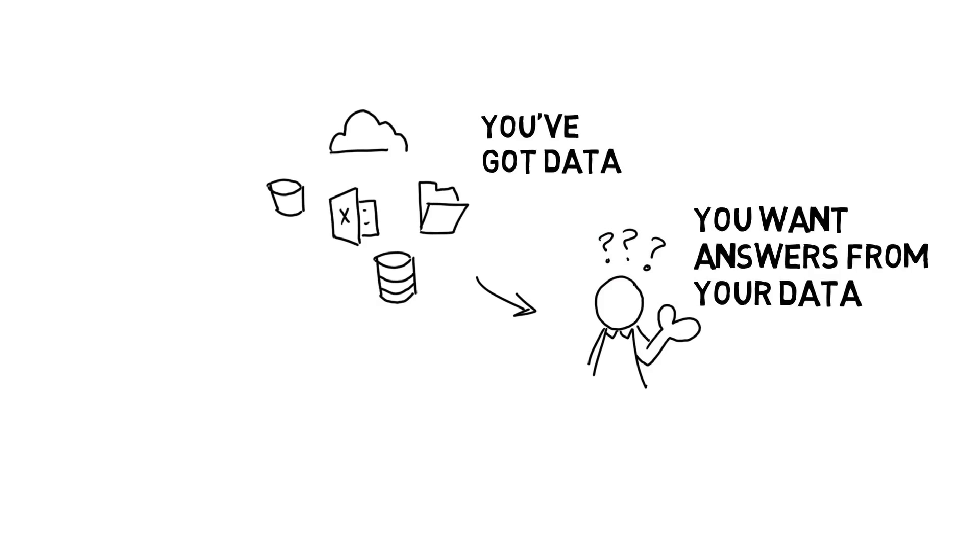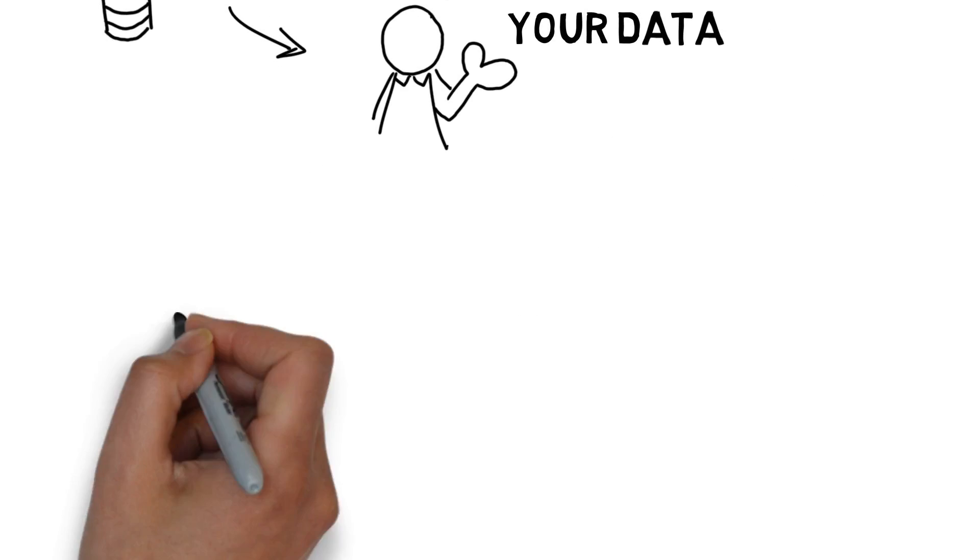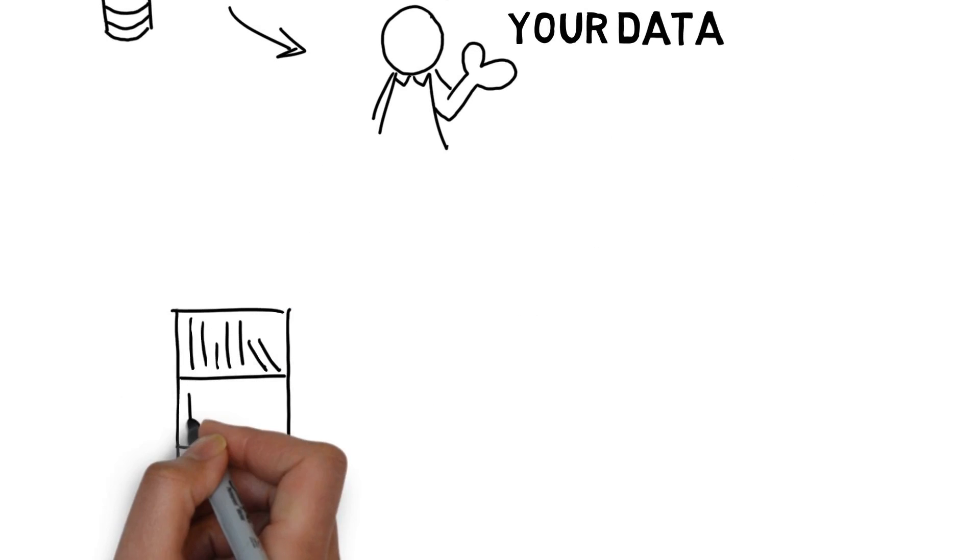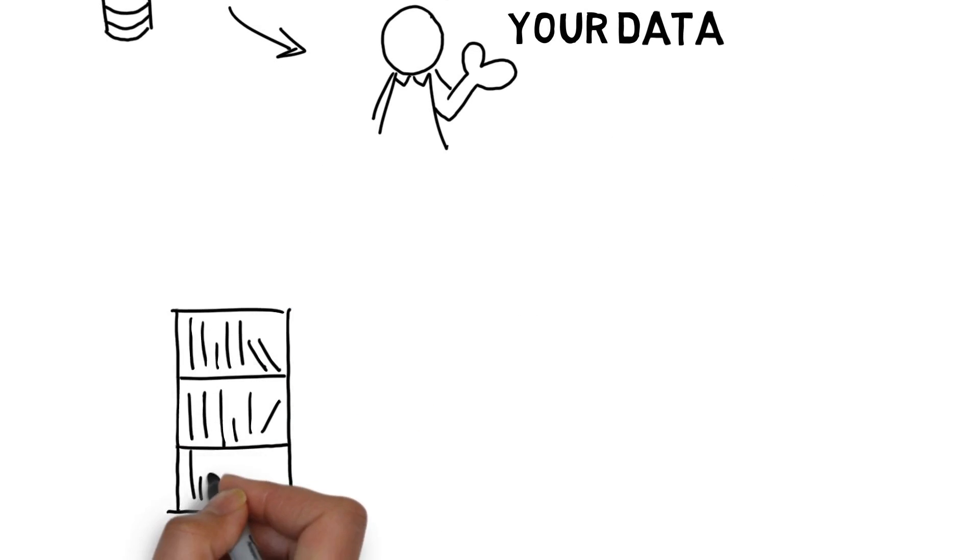Until now, all of this was a manual process that could take days, weeks, or even months. With Paxata, it's simple.